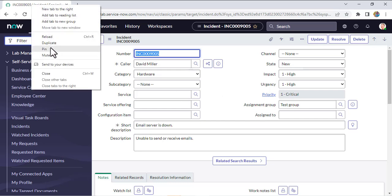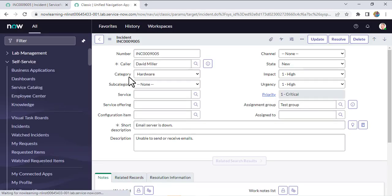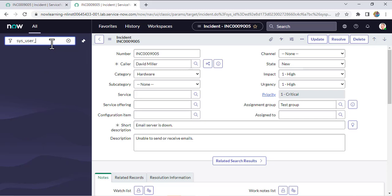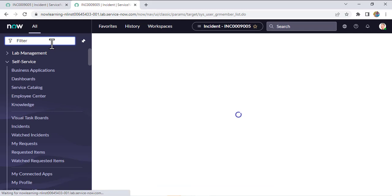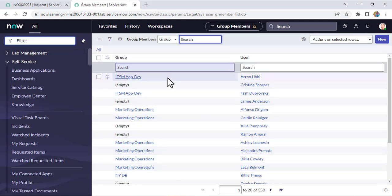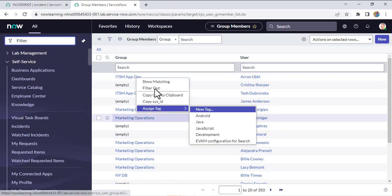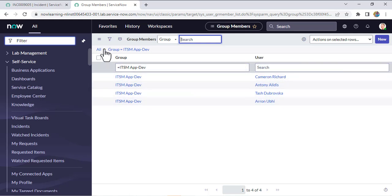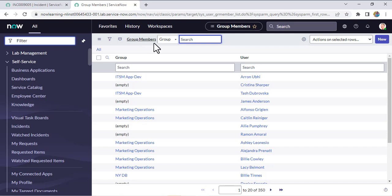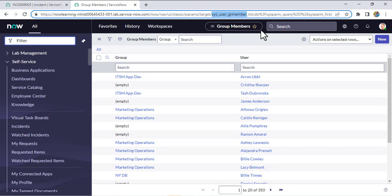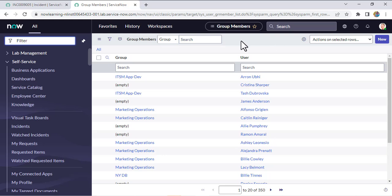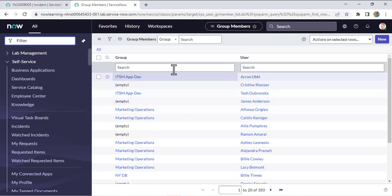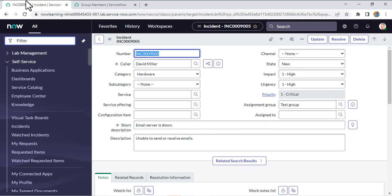Let me open a duplicate tab and navigate to sys_user_gr_member.list. As you can see, the group-user mapping is stored here. For example, for the 'ITSM App Dev' group, four members are available. That group-user mapping is stored in the sys_user_gr_member table. Whenever we select an assignment group, I want to check whether any entry exists in this table for that group. For that we need to write a 'before' business rule.